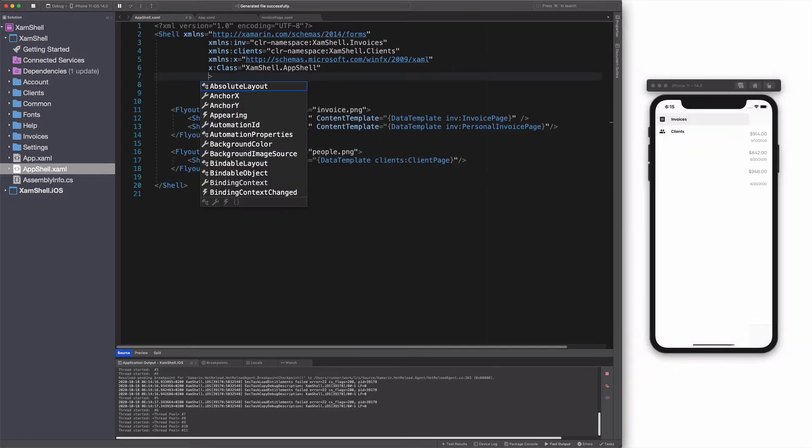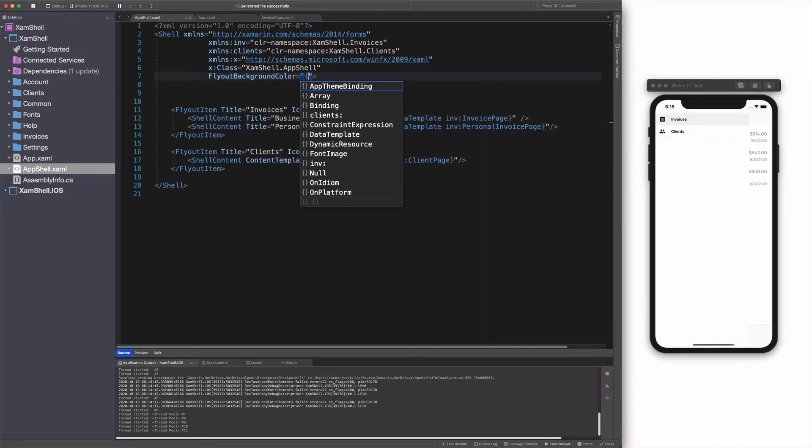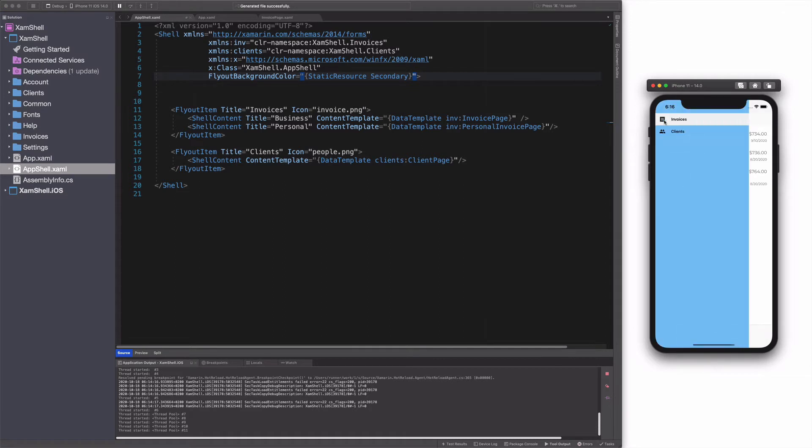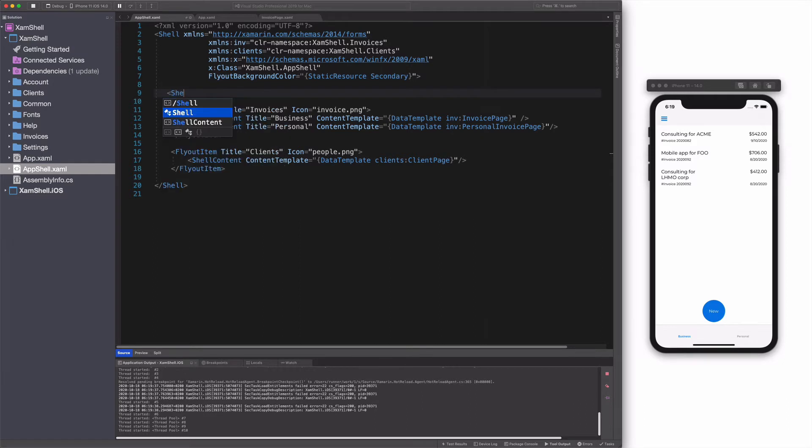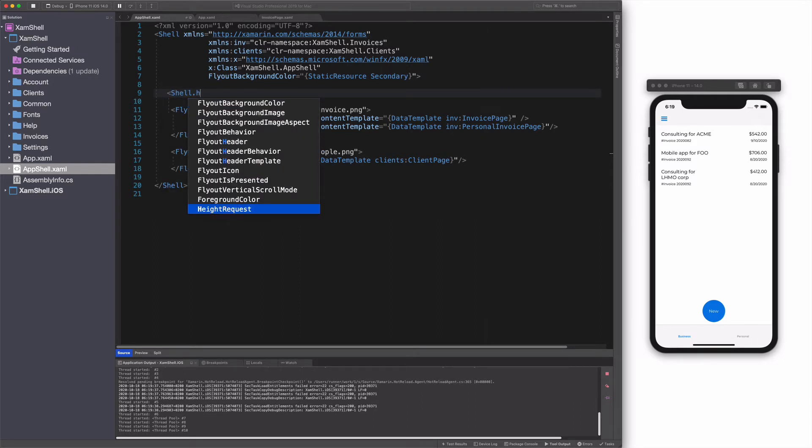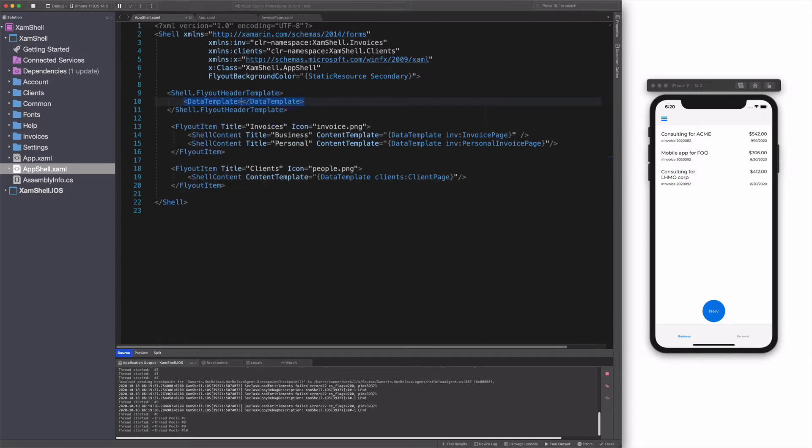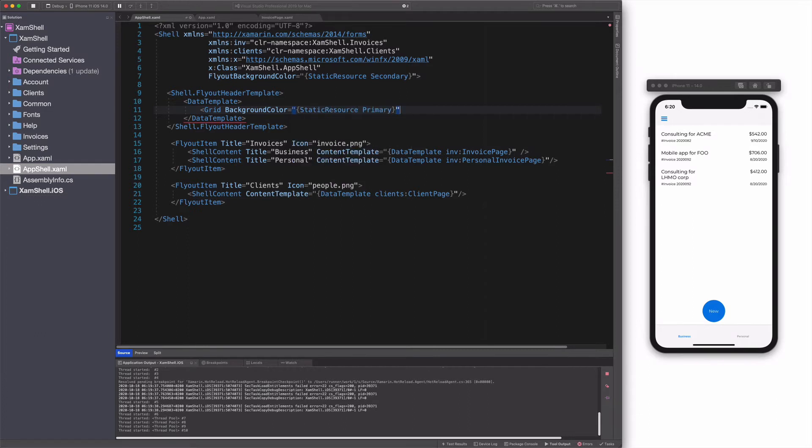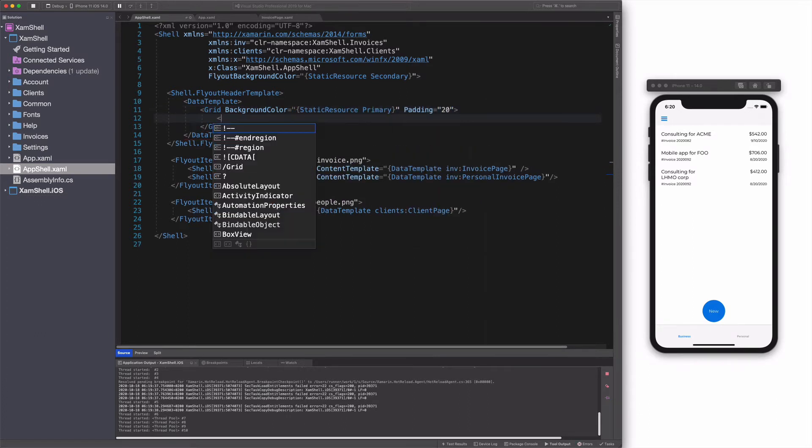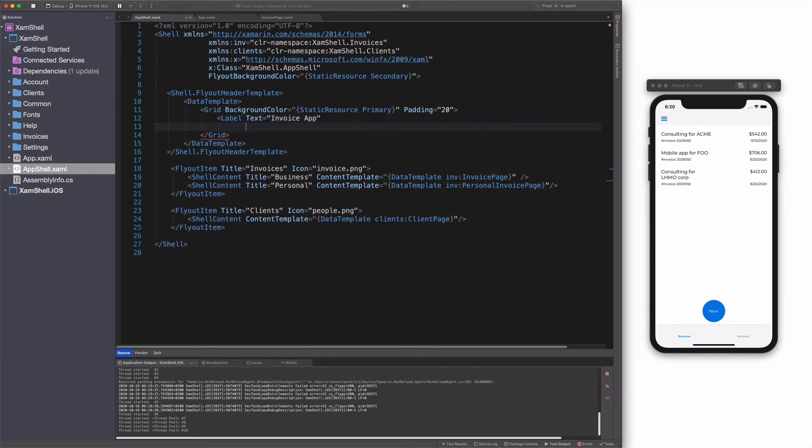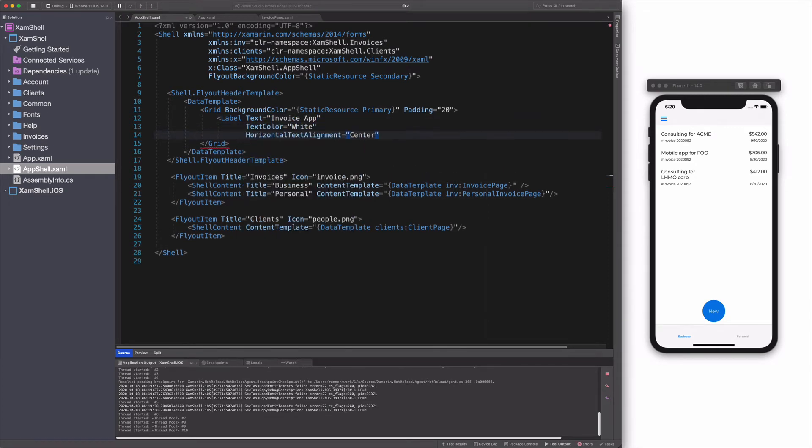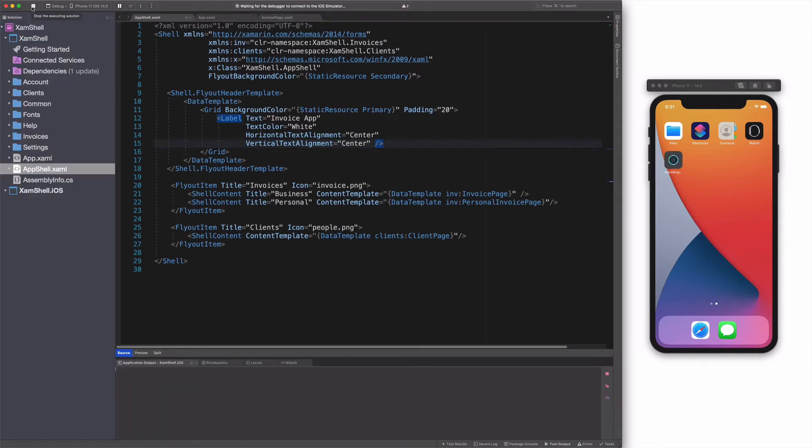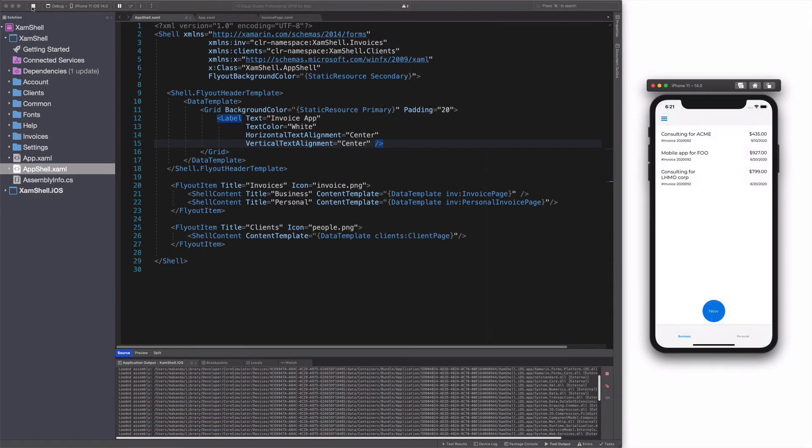The flyout can be customized. I can change the background color by setting the appropriate property on the shell object. The flyout can have a header. I use the flyout header template attached property. I give it a data template. Inside the data template, I add a grid as a root layout. The grid has a label with a text property set to invoice app. I make sure the text is centered in the grid. Let's run the app. We can see the header in the flyout.